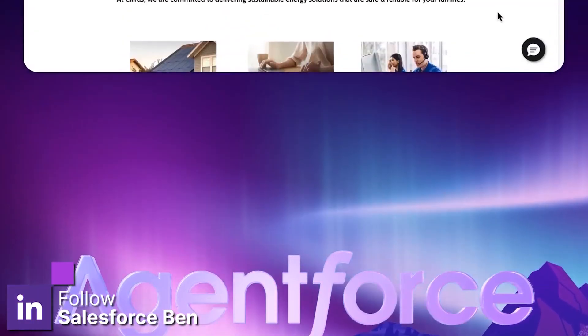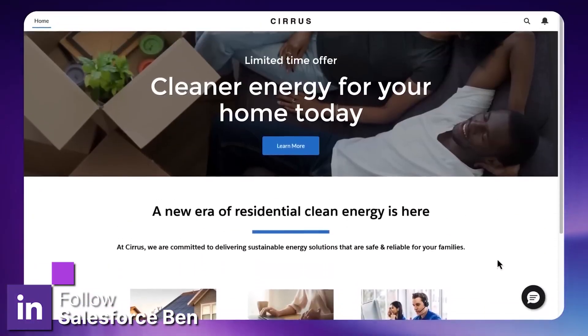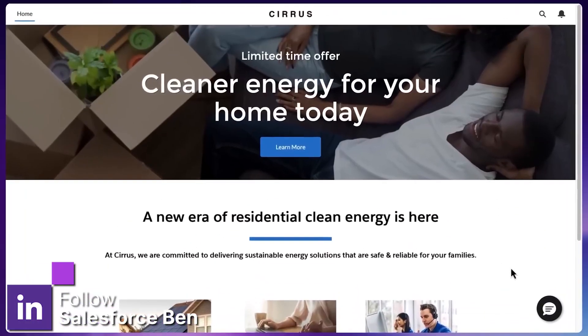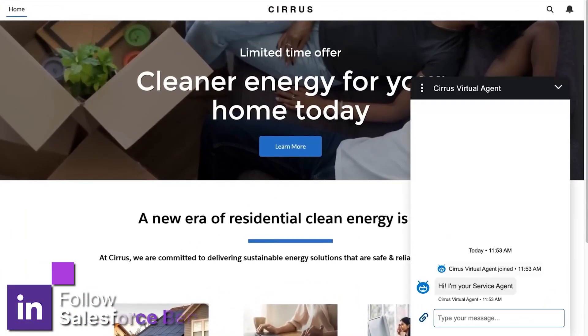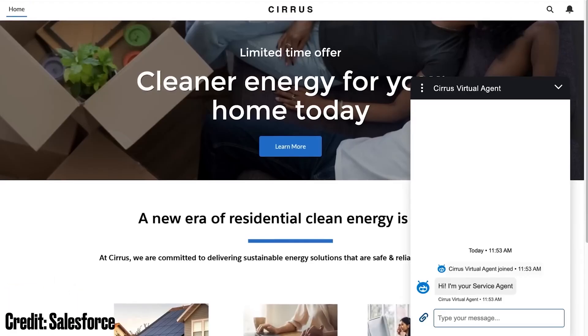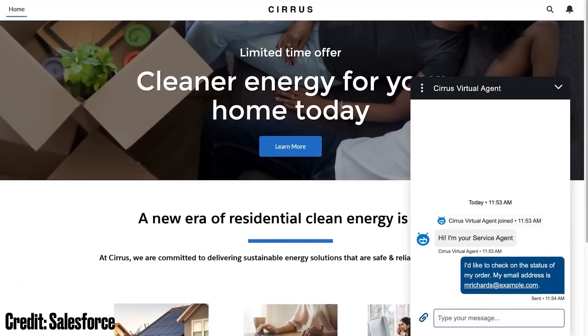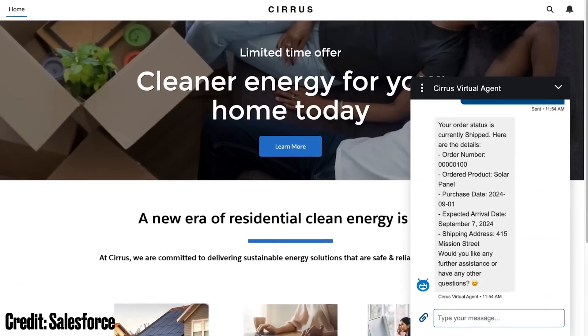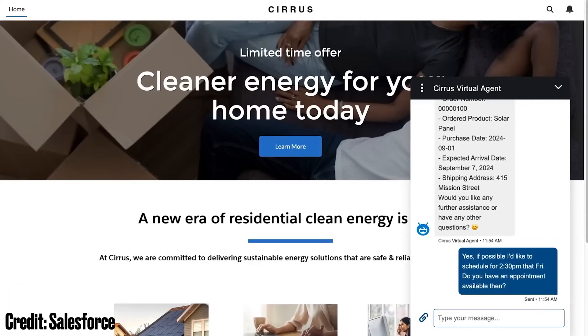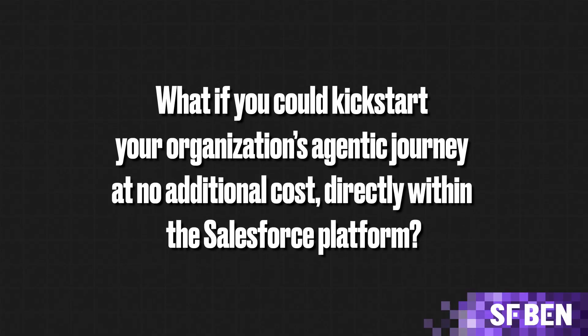The last few months have seen Salesforce delivering significant innovations across the platform, making Agent Force as well as other functionalities easily accessible for more customers. The question is, what if you could kickstart your organization's agentic journey at no additional cost, directly within the Salesforce platform?